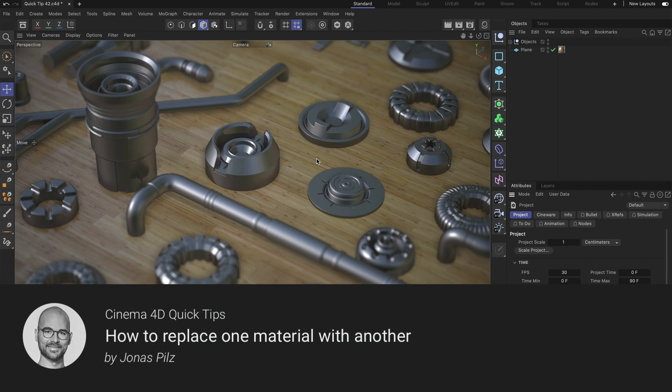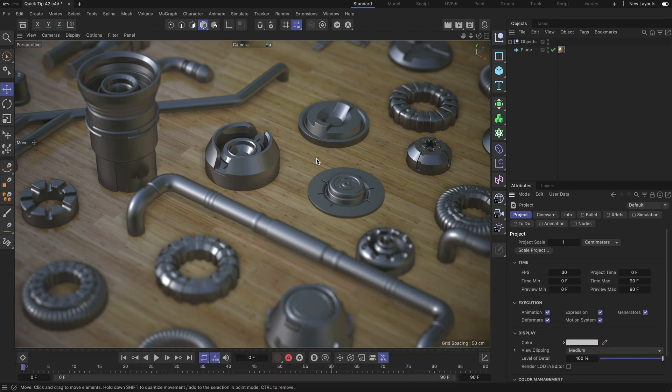Hello and welcome to the Cinema 4D Quick Tips. In this video I want to show you how you can quickly replace materials with other materials.